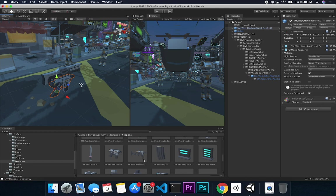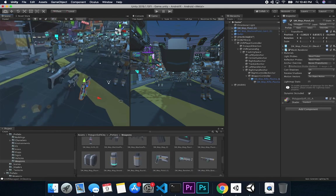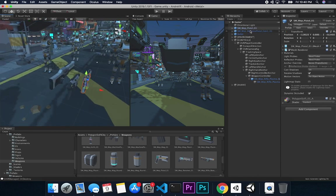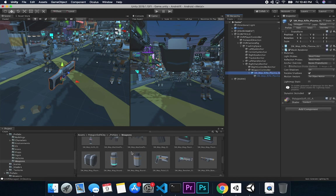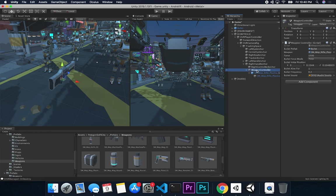I think the current weapon looks fine, but there are others in the package we could use. We'll save weapon swapping for the next video. The weapon controller component shows the weapon I'm using, and I also have a force value — this is the physics force I apply to each bullet to make it move realistically.